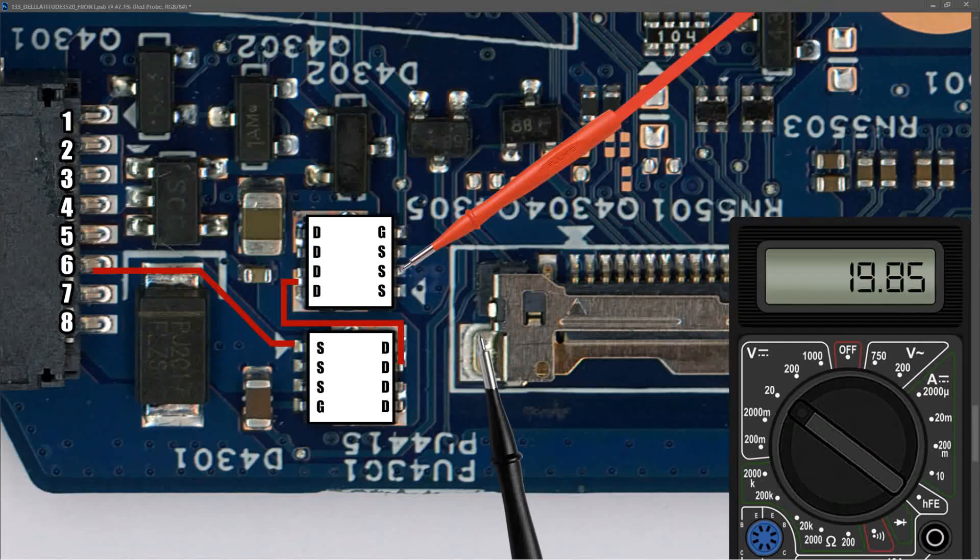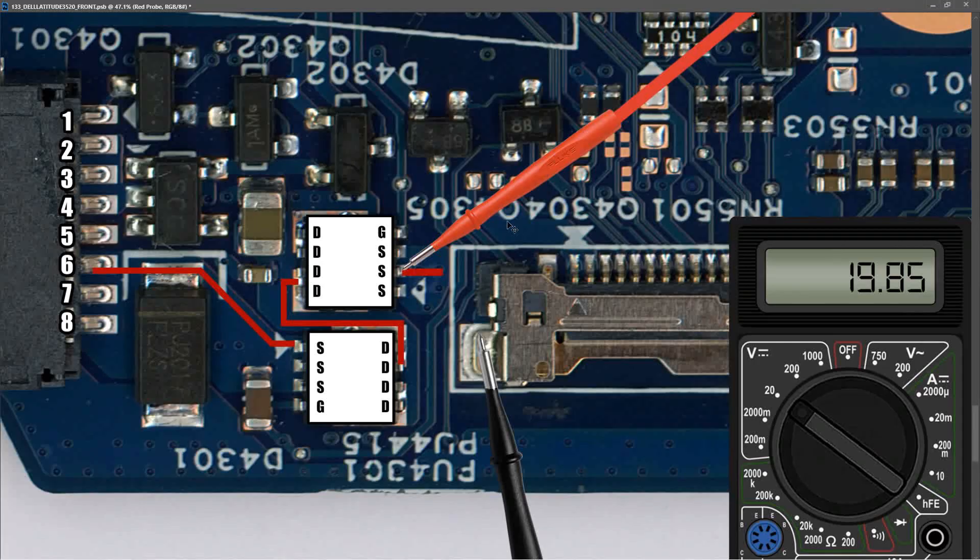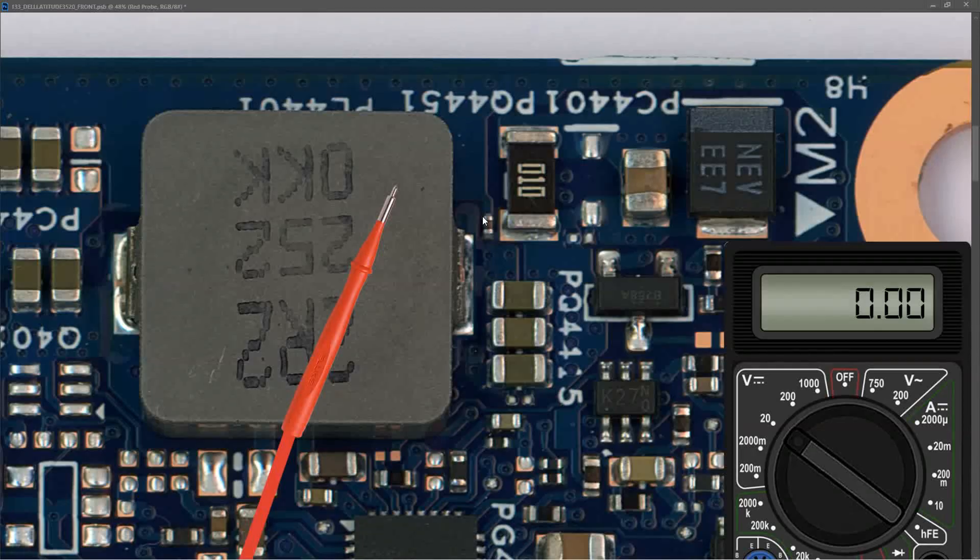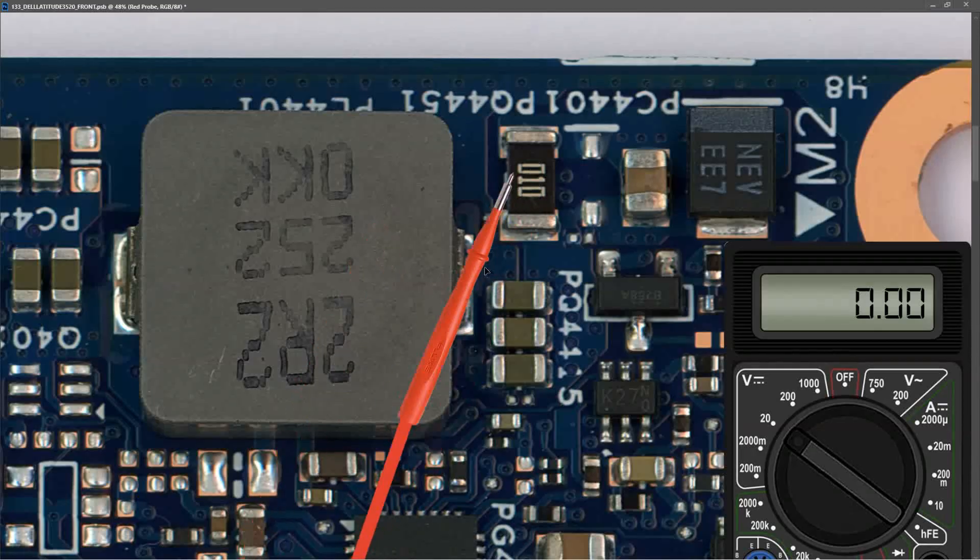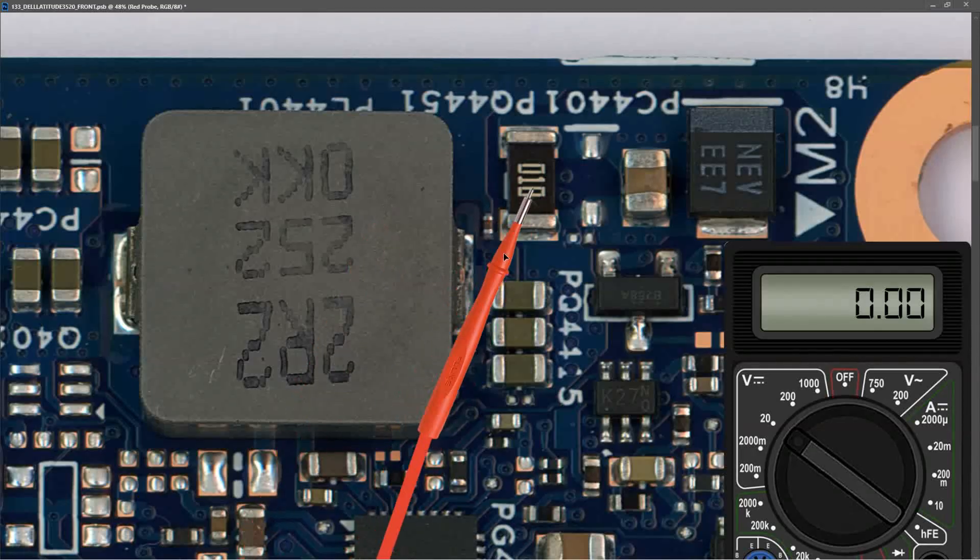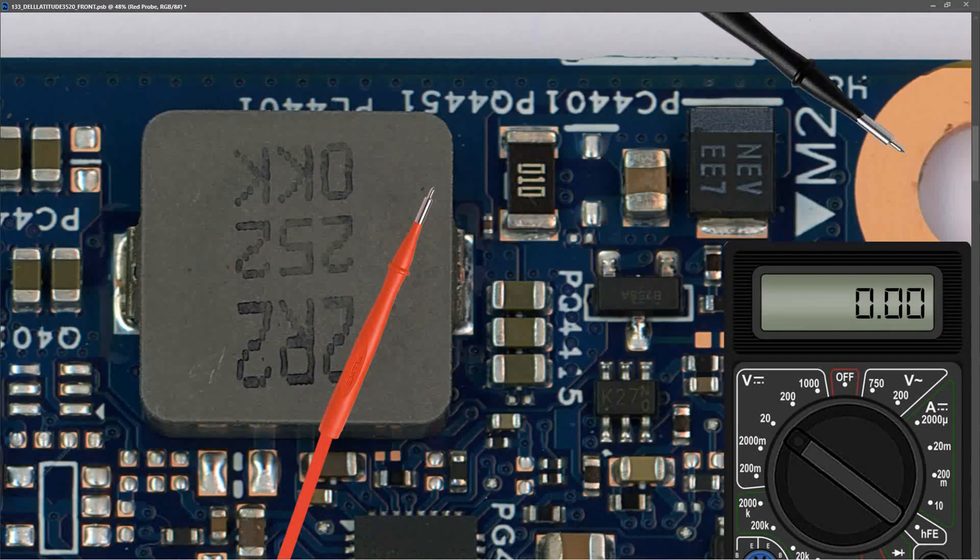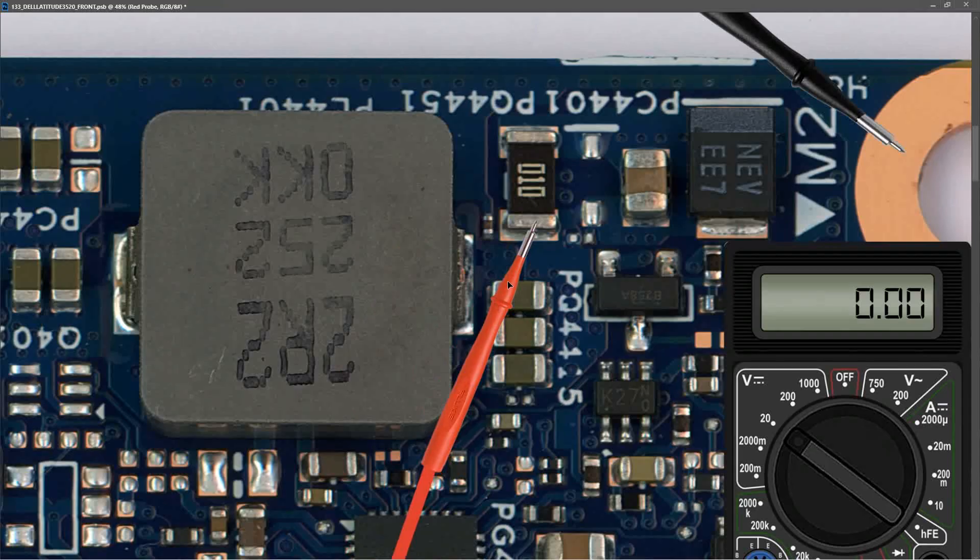So where does our voltage go from there? From the second MOSFET it goes through a number of vias and off to somewhere else on the board. The next component is usually a current sensor resistor, and I found this one right here. I measure the voltage by placing my black probe to ground and my red probe to the current sensor resistor, and I find that it measures 19.85 volts.